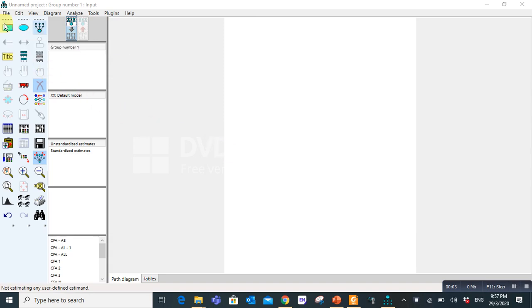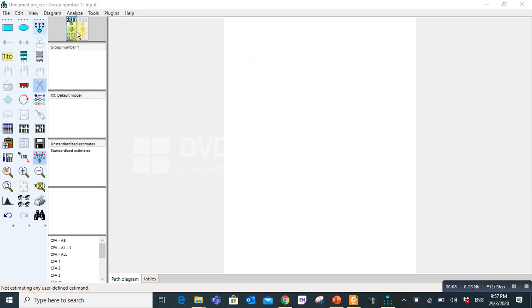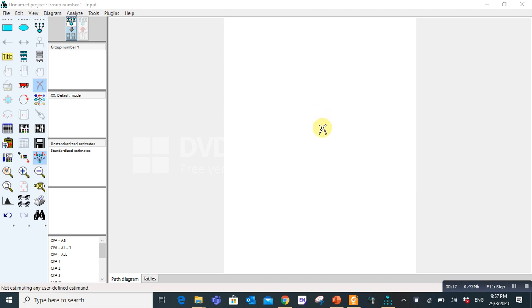Today we will discuss how to draw a simple model in AMOS Graphics. You can see here this is called AMOS Graphics. This is a blank space which we use for drawing a model.